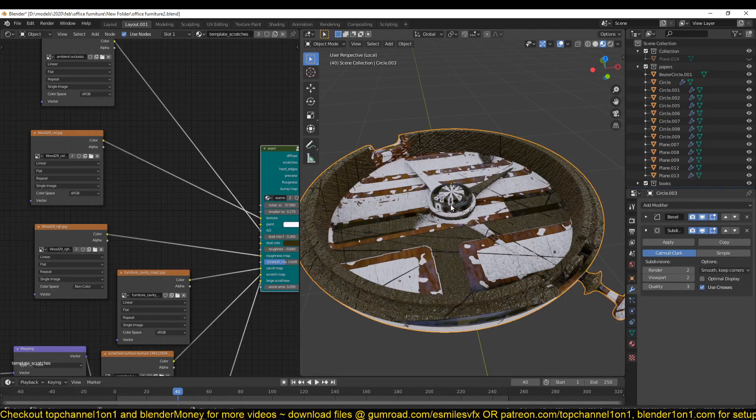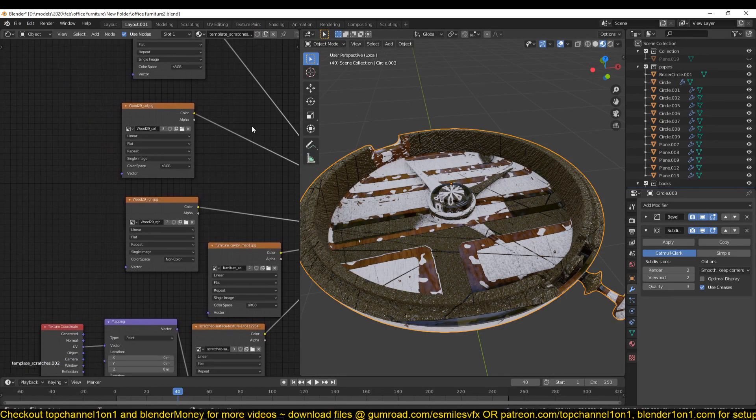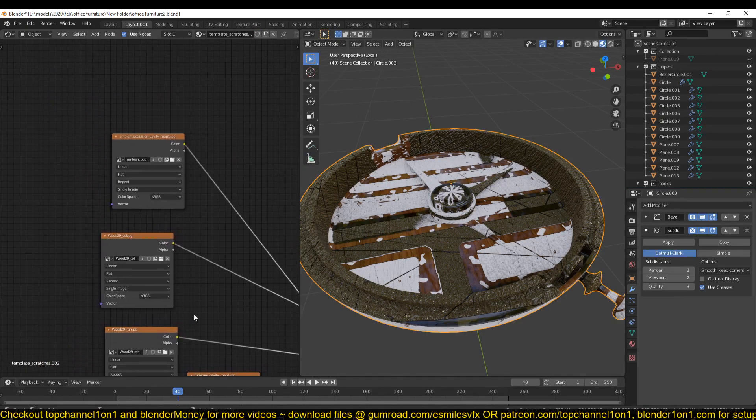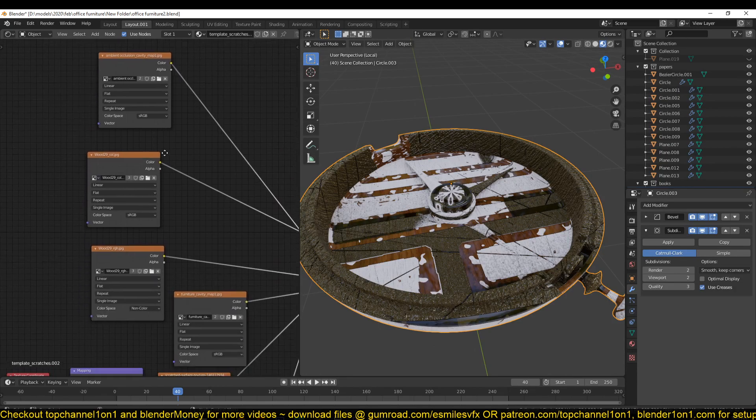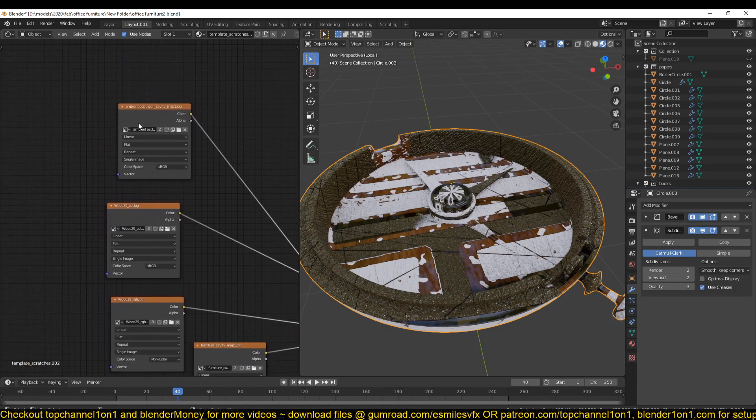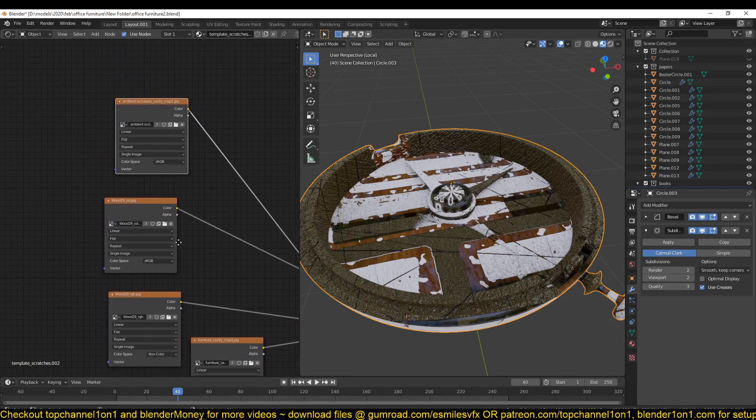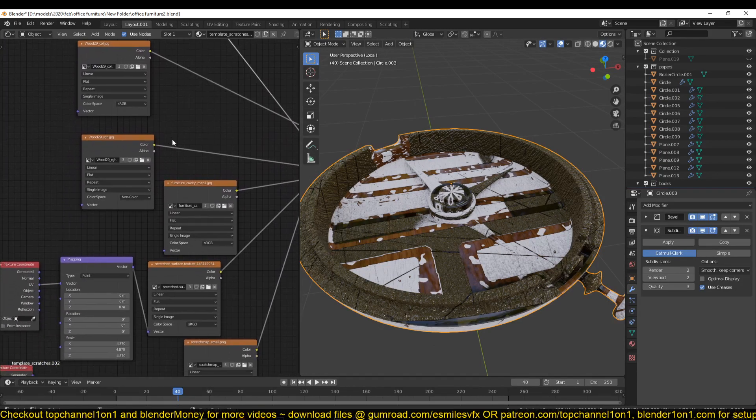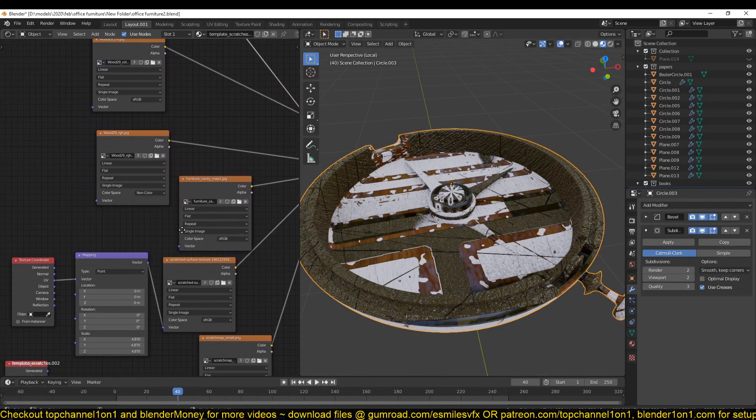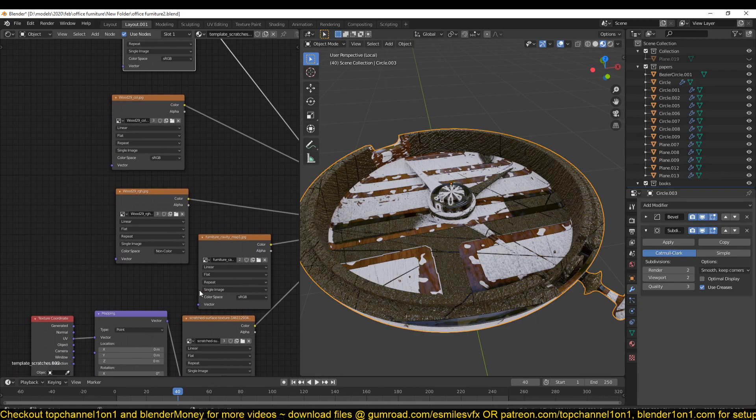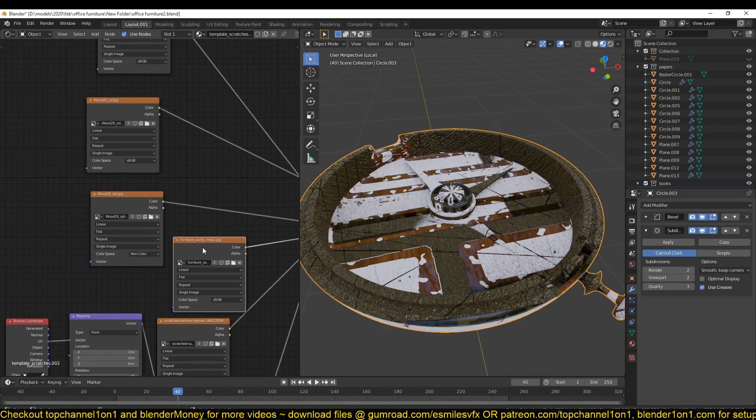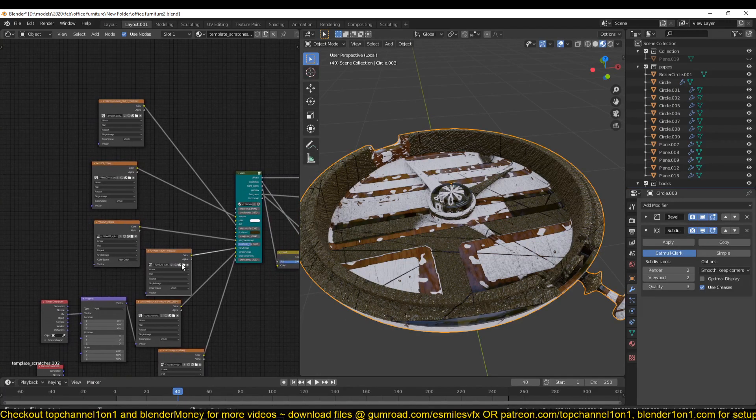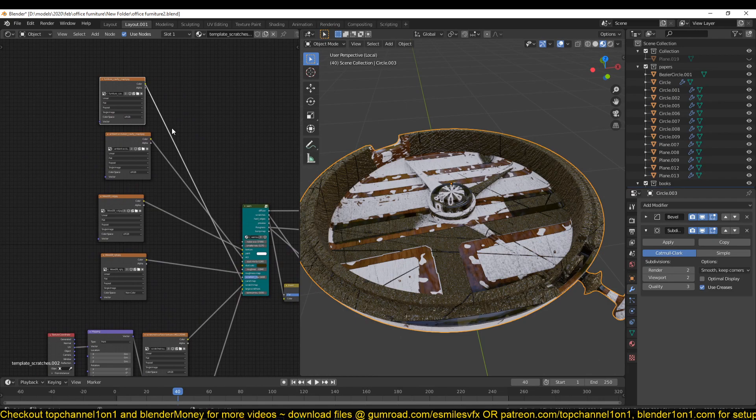Let me just duplicate this shader and find my cavity map. You can see we have the ambient occlusion map and the cavity map, which should be, I think, here. So I'm going to set this up again.